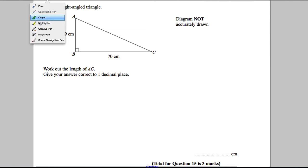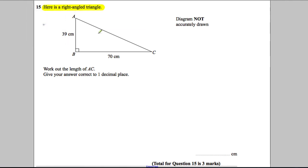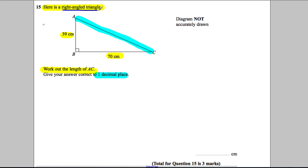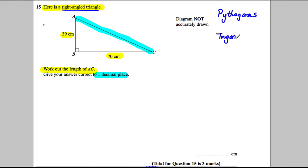Question 15: we're told that we have a right-angle triangle, we've got two sides, and we're asked to work out the length of AC — that length here — correct to one decimal place. When you hear 'right-angle triangle' you should be thinking two things: is the question about Pythagoras, or is it trigonometry — SOH CAH TOA? We are given two sides and we want to work out the third side, so that indicates it's a Pythagoras question.